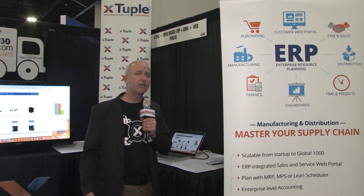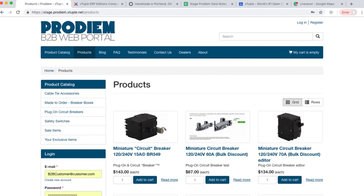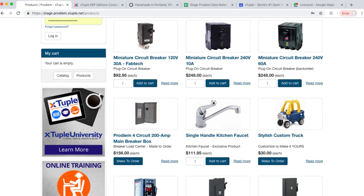What customers are looking to do more and more today is leverage the internet with their business. What we're looking at here is what we call the Xtuple customer portal. This gives our customers the ability for them to talk to their customers via the internet, so their customers can come and find out information about products, find their own personal pricing, get product information, see past orders, and get status of orders as they're moving through the plant.